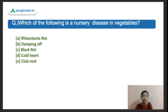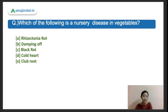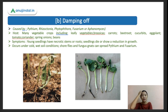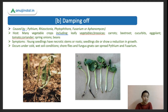The fourth question: which of the following is the Sigatoka disease in vegetables? Options are A - Rhizoctonia, B - Damping Off, C - Black Rot, D - Cold Heart, E - Club Root. The right answer is Damping Off. Damping Off has different causal organisms: Pythium, Rhizoctonia, Phytophthora, Fusarium, and Aphanomyces.